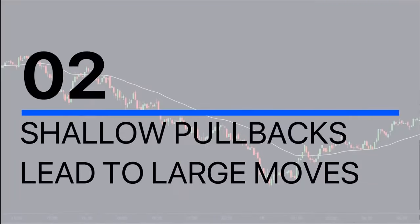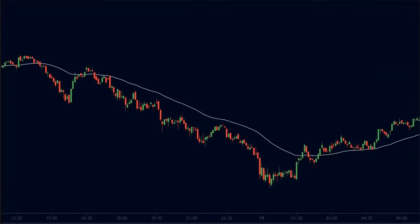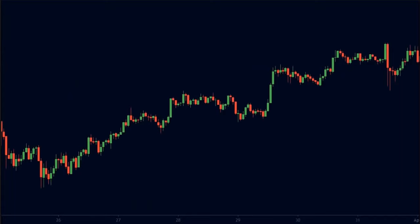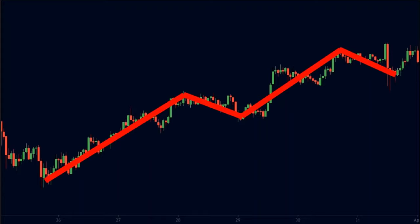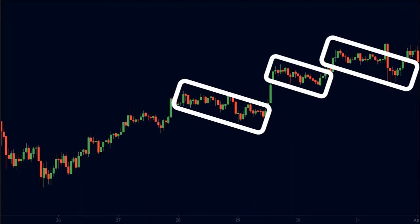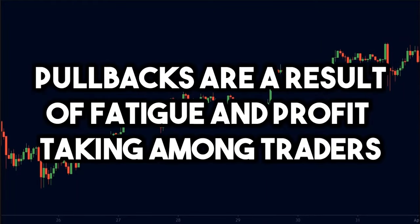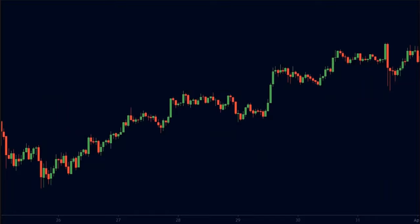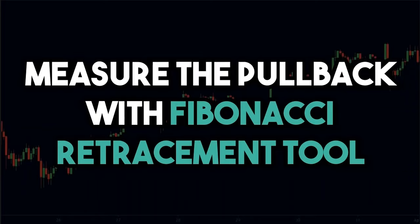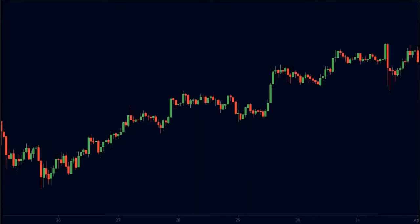Secret number 2: Shallow pullbacks lead to large moves. When the price is in a trend, it does not move in a straight line. Instead, it moves in a zig-zag pattern. The price moves that are against the trend are called pullbacks. Pullbacks are a result of fatigue and profit-taking among traders. Hence, pullbacks can provide us with a lot of information about the traders.